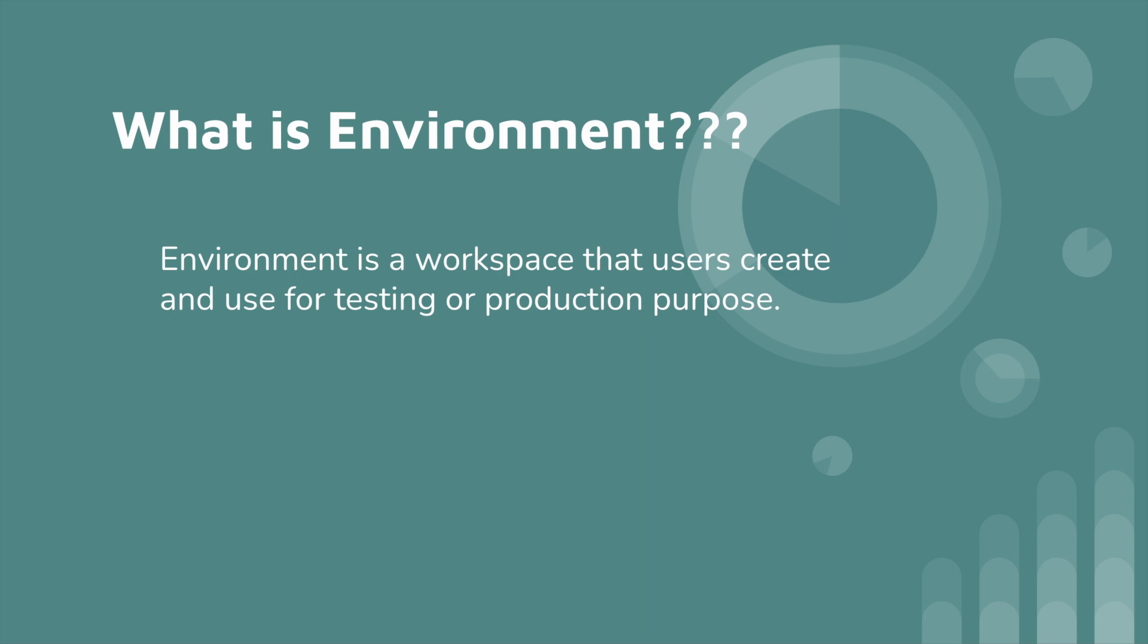What is environment? Environment is a workspace that users create and use for testing or production purpose. Let me explain clearly. Nowadays many applications offer the ability for users to manage production and sandbox accounts. For each account we need to create one workspace to test any integration with specific credentials.